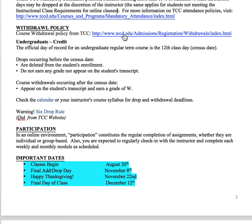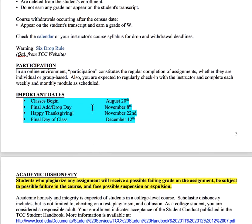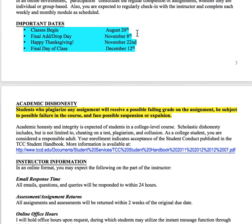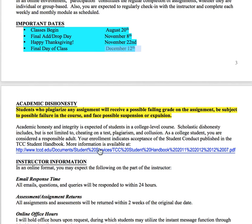The withdrawal policy is right here if you need it. Important dates: your classes start on August 20th, your final add/drop is November 8th, your Thanksgiving week is November 22nd so you won't have any work for me that week, and then your final day of class is December 12th.